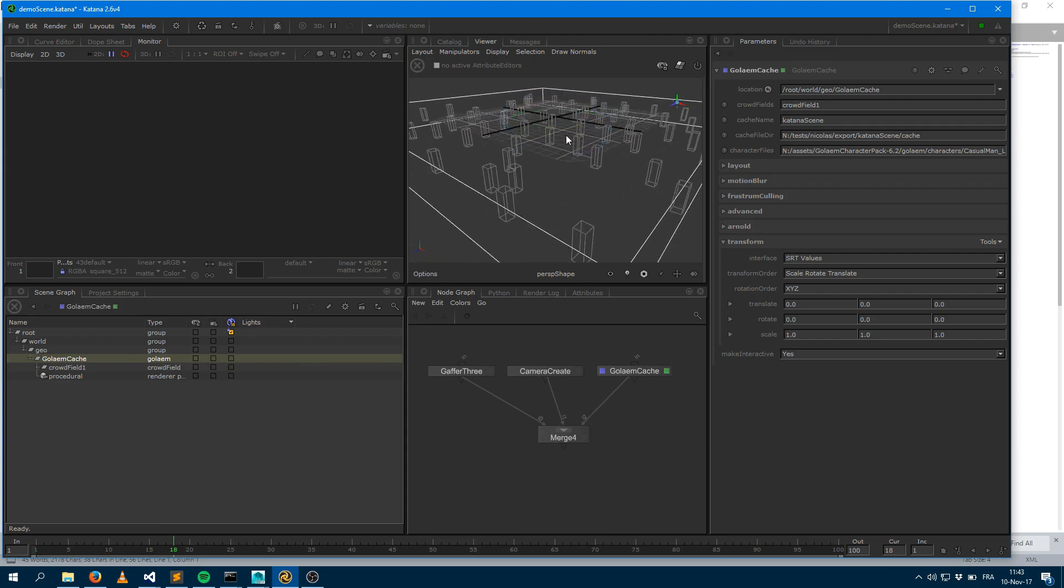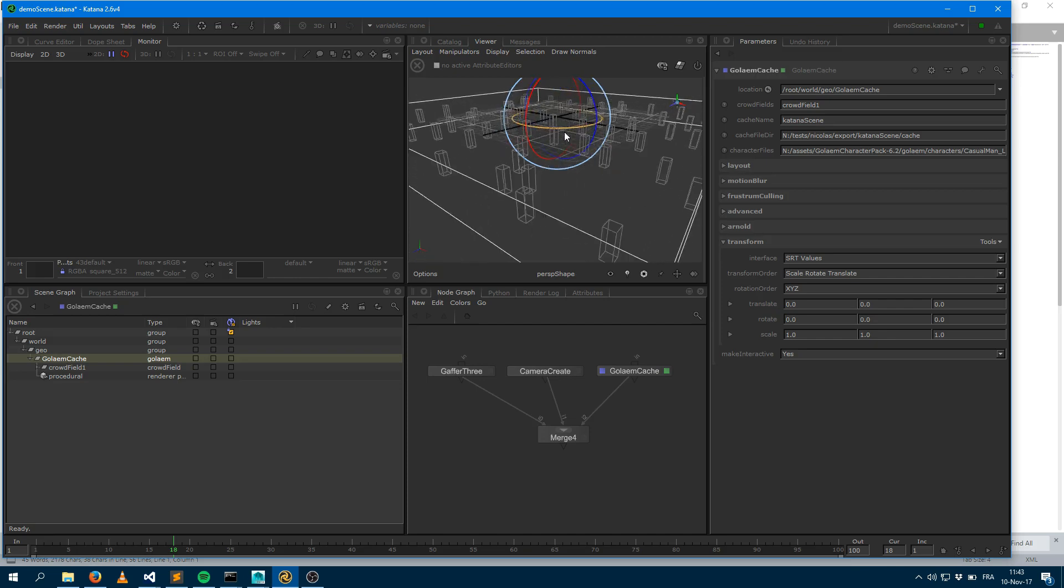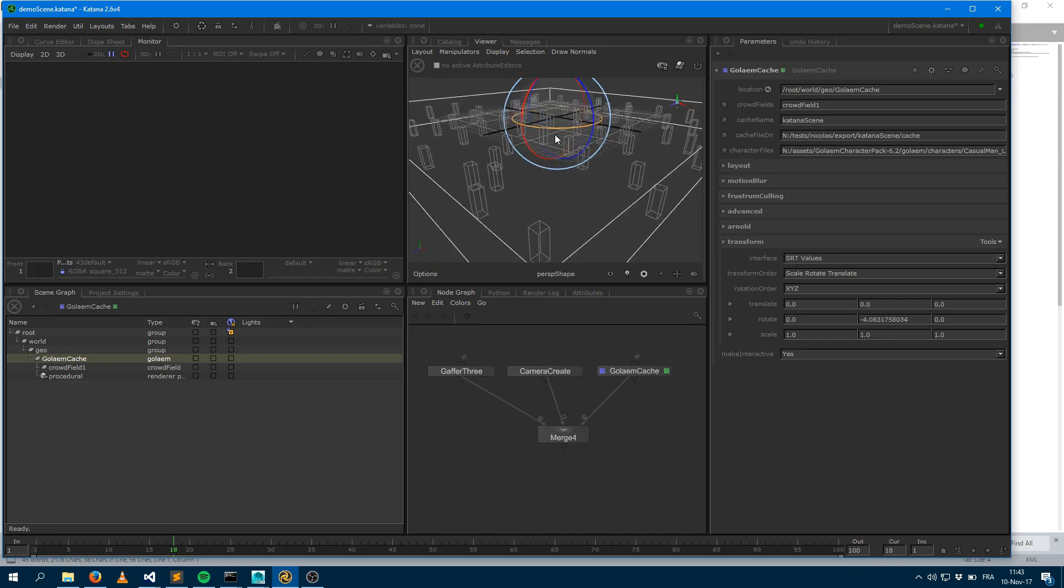The nice thing about that node is that I can transform it. It's fully supported. I can scale, translate it. It's fully supported.